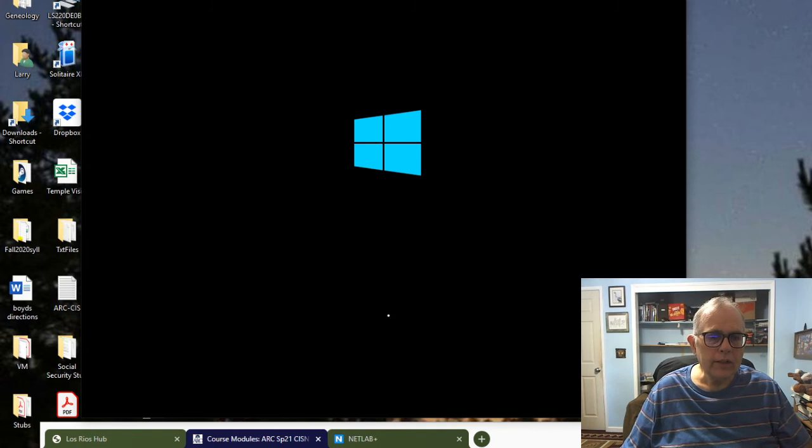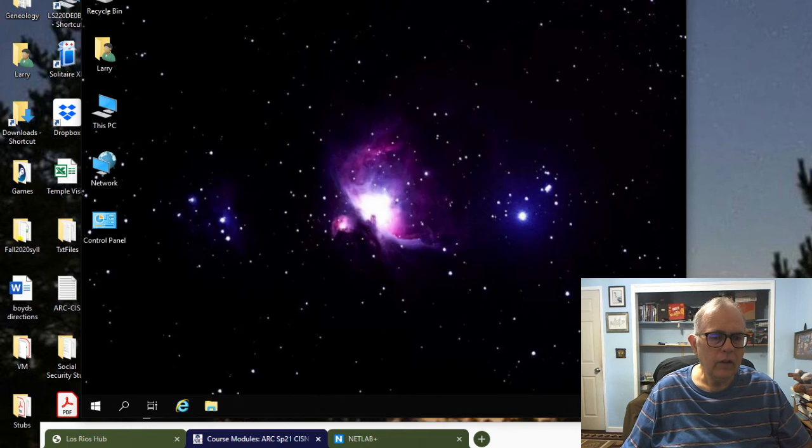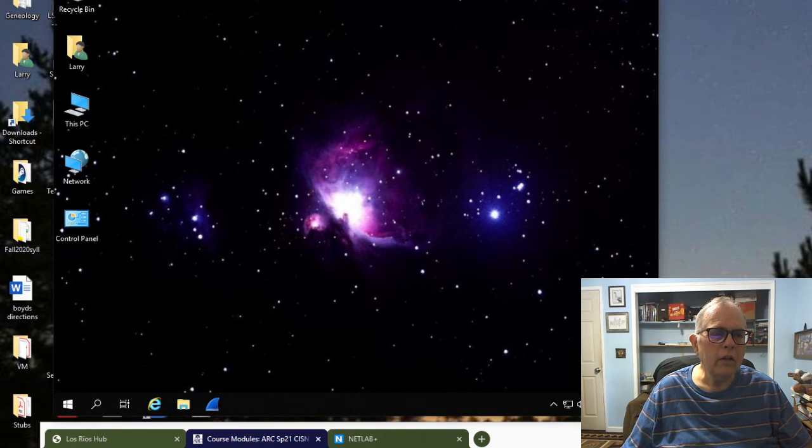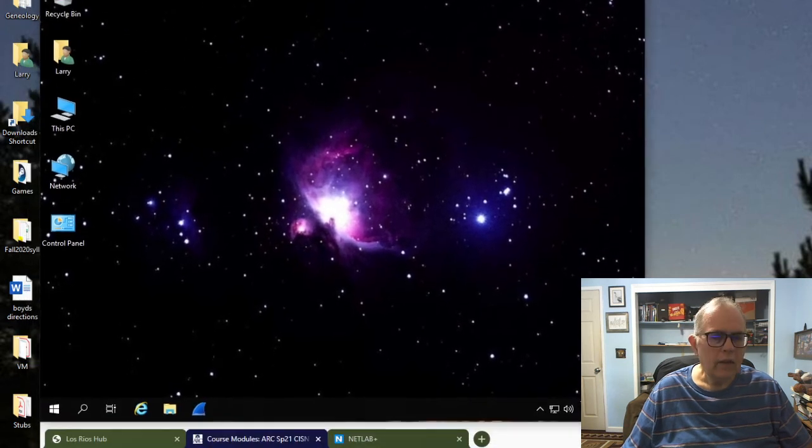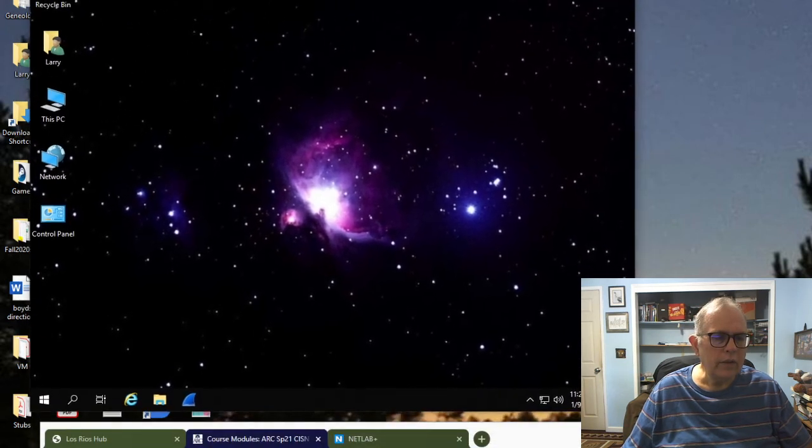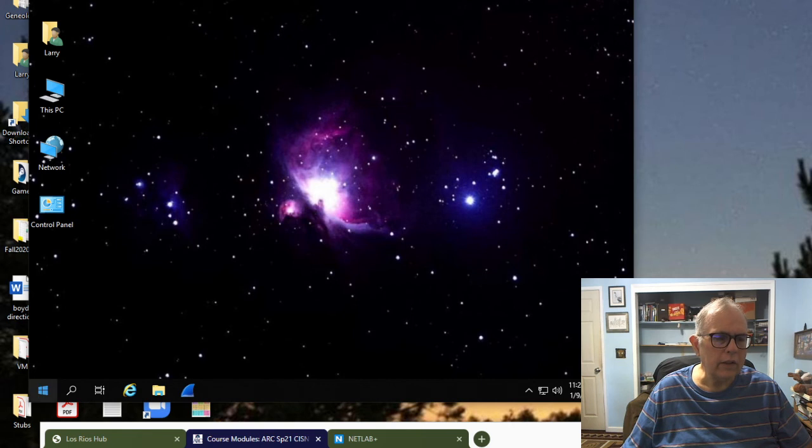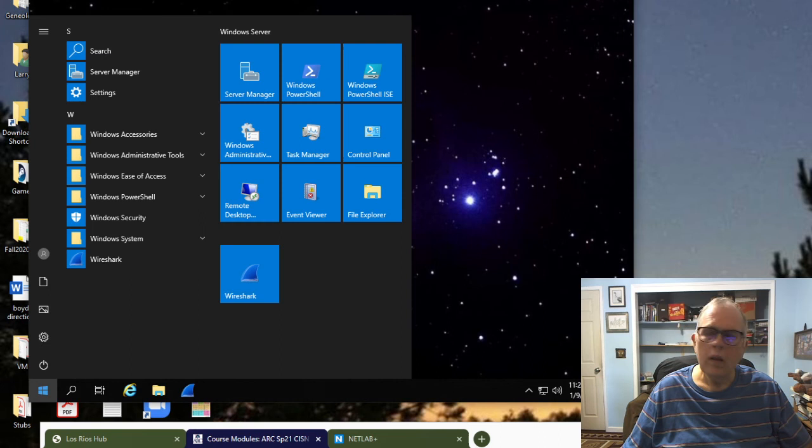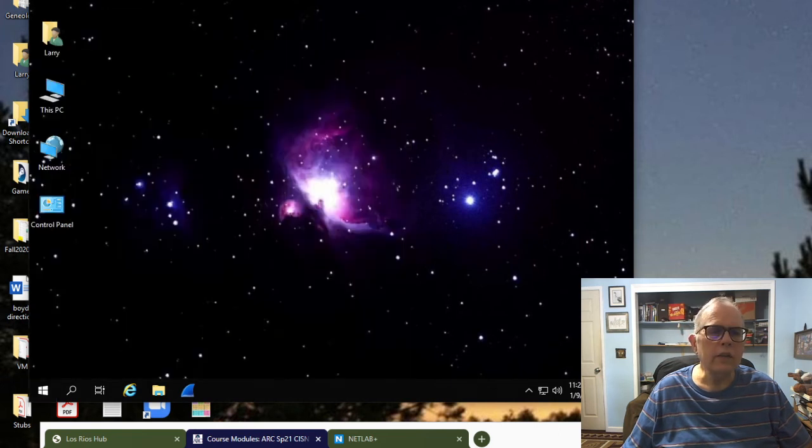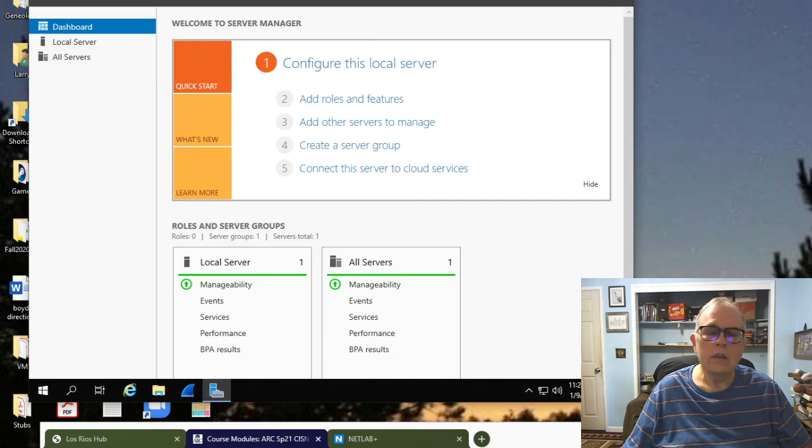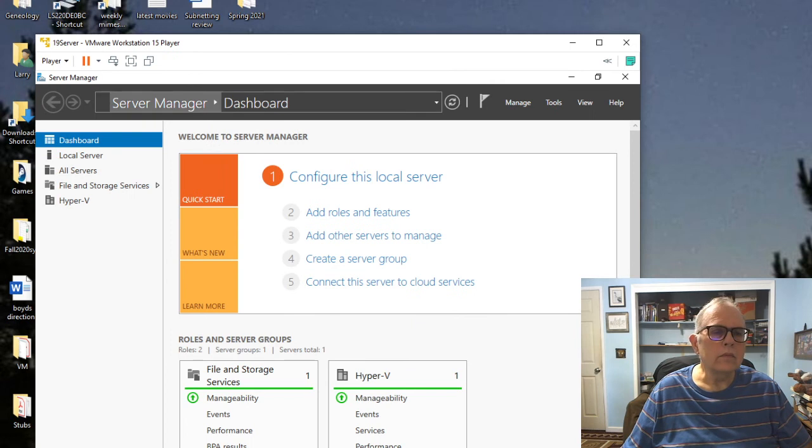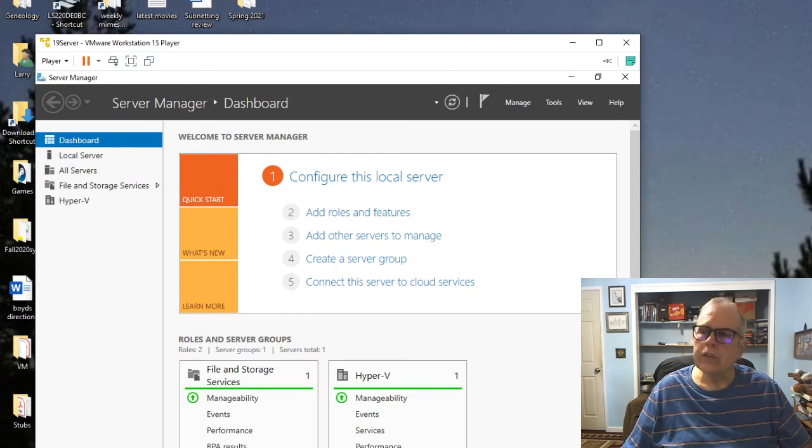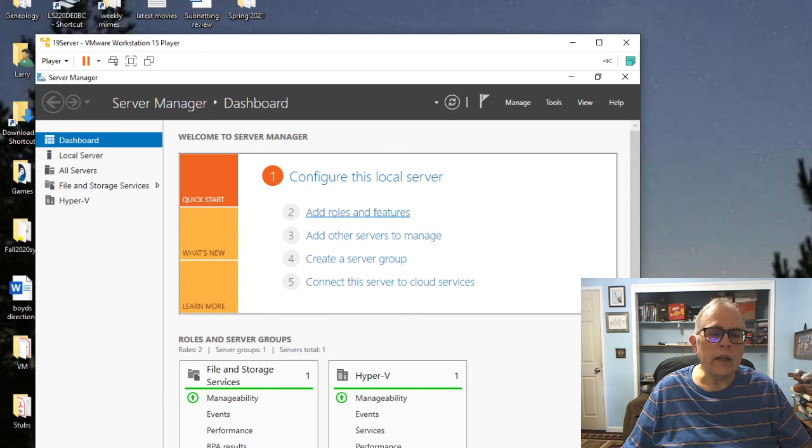I got 8 gigabytes of RAM, which is fabulous. I have 4 processors set up and a 60 gig hard disk. It looks good. I'm going to close this and then hit play that virtual machine. Here is my server 2019 that I have set up. Let's click on the start thing. Then there's the server manager up here. So let's click on that.